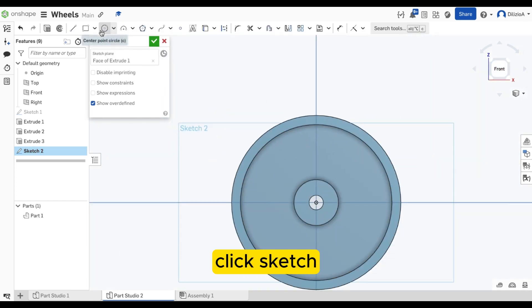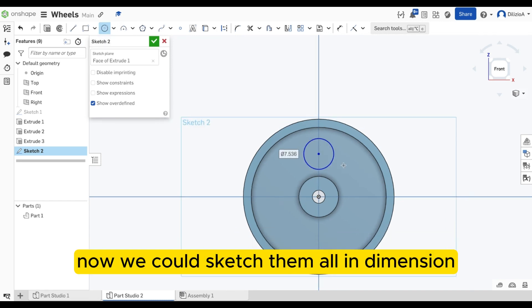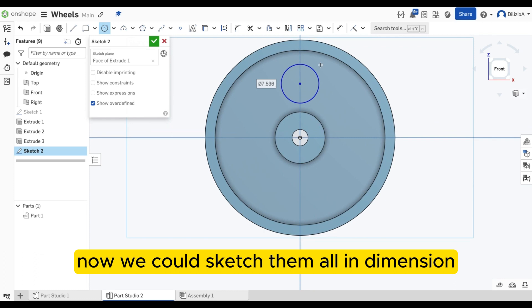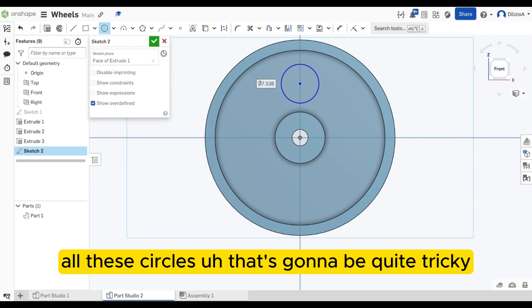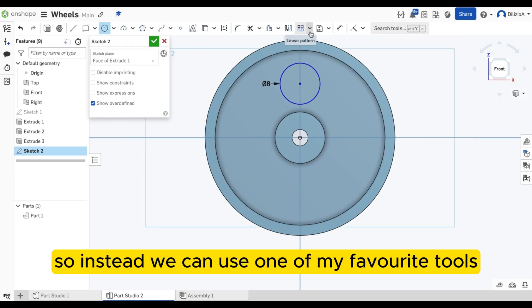So if I go here, click sketch, I'm going to put a circle somewhere in the middle there. Now we could sketch them all and dimension all these circles. So that's going to be quite tricky. So instead, we're going to use one of my favorite tools, which is the circular pattern.